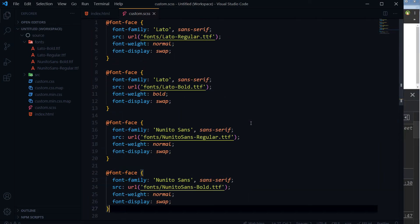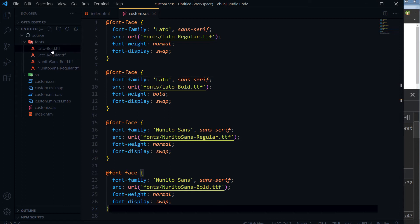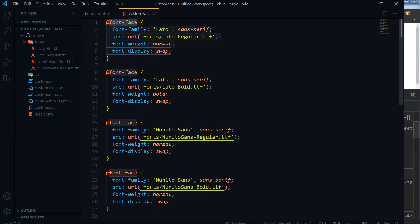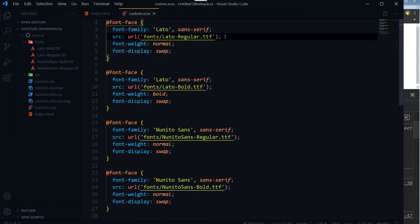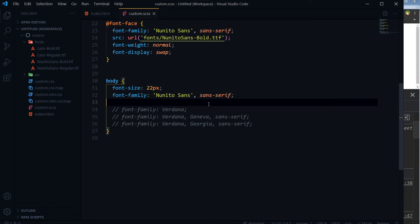So this is the general idea — you download font files or get the font files that you own, keep them in your project, and then use @font-face to create font families by specifying the font file source URL. Then you can use that font-family anywhere in your CSS. This method is great, but I have another, more flexible method for you.